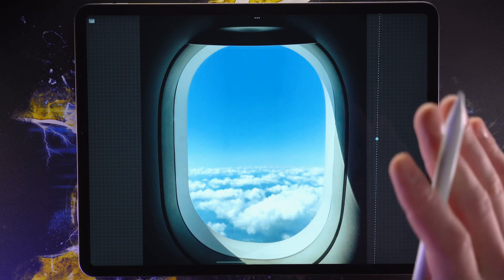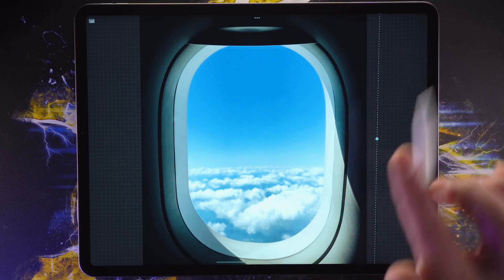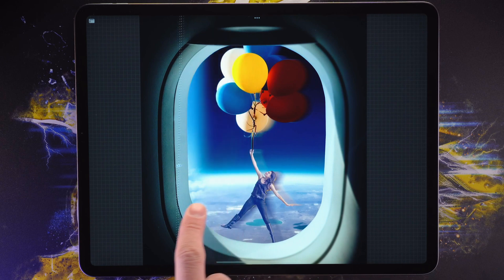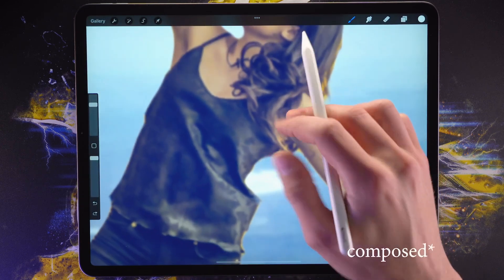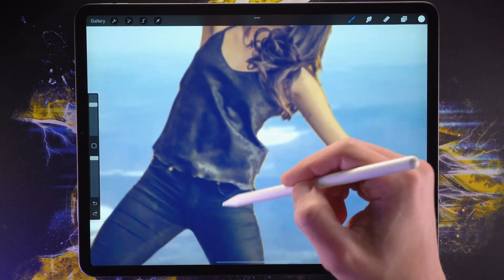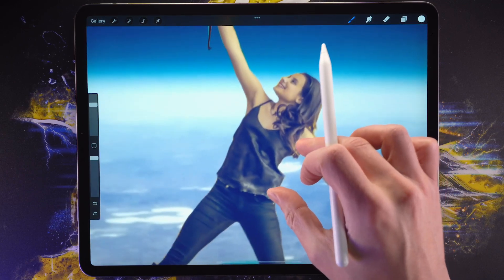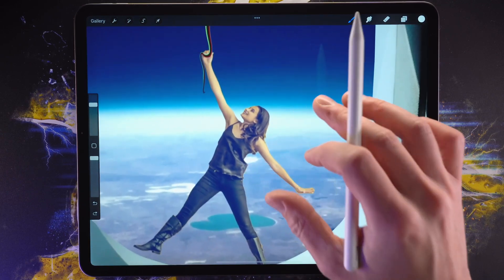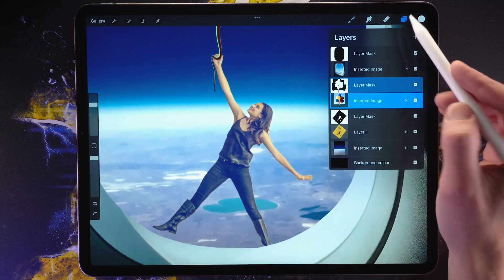Hello everybody, welcome to part 3 in the video series about how to create this illustration in Procreate. In the last two videos we composited this image, added all the layers and masked them out. In this video we're going to be working on the colors and the effects. So let's dive right into it.